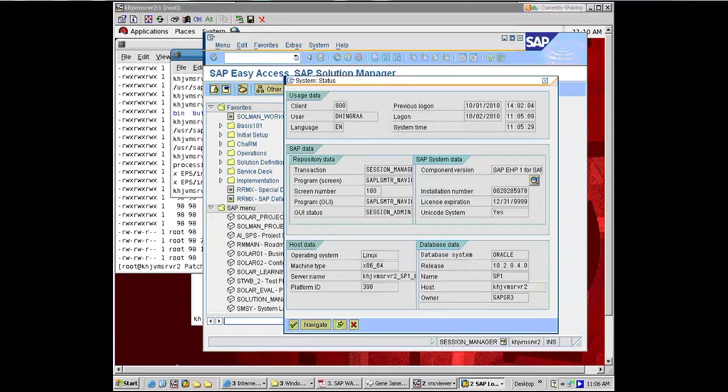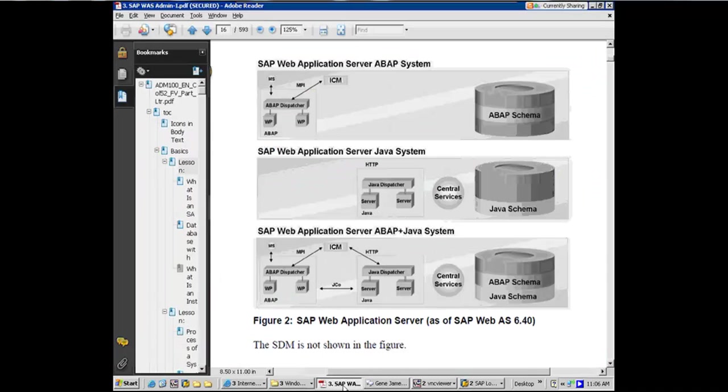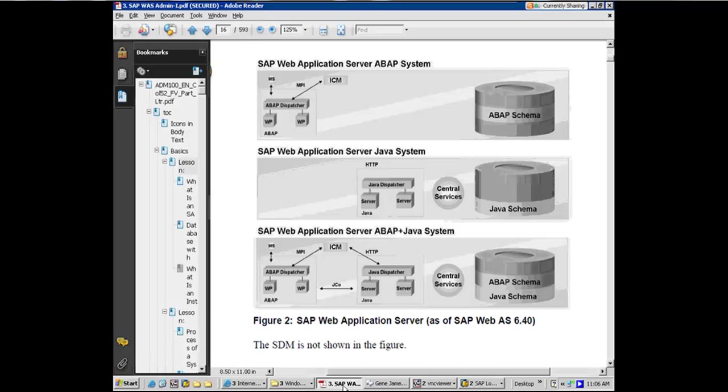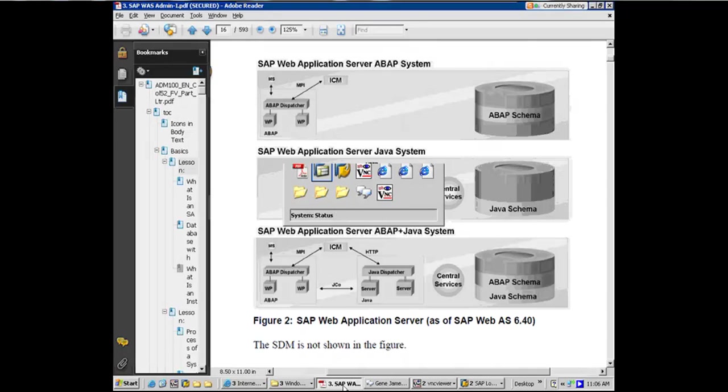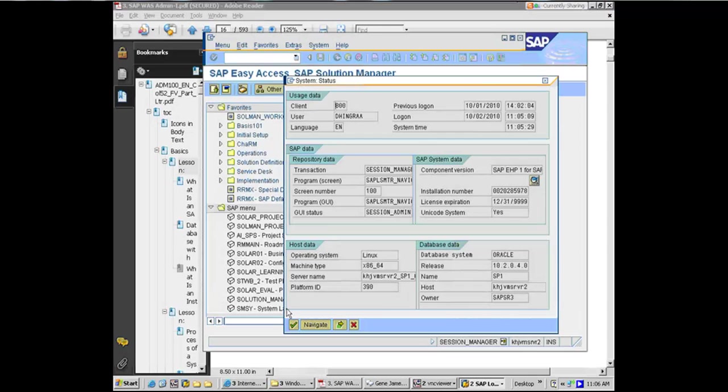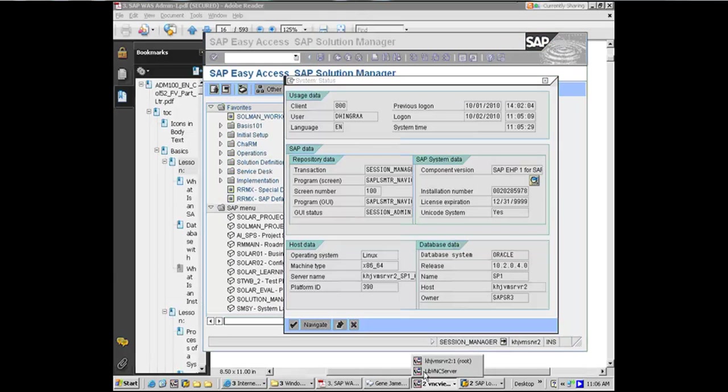And this is where I want to show you the different work processes for ABAP and Java, which we were just talking about. So I just want to make sure that we can establish the relationship between what we are seeing here in the PDF file versus what we see at the system in the backend. This is a key concept which you guys need to pay attention to and understand.